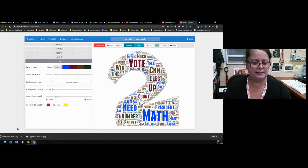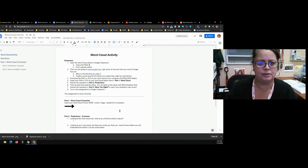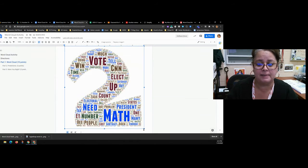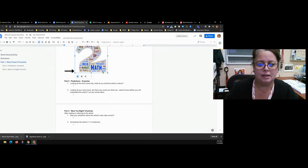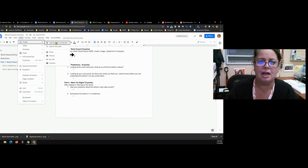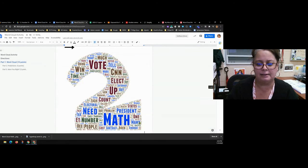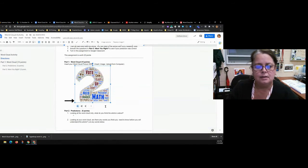Once it's saved, come back to the word cloud activity in Google Docs. In Part One, you'll insert your word cloud image. Here's a trick: if you can see the file in your downloads bar at the bottom of the browser, you can just drag it directly into the document — you may need to resize it to fit. If you don't see it there, go to Insert > Image > Upload from Computer, find your Downloads folder, and click on the file.